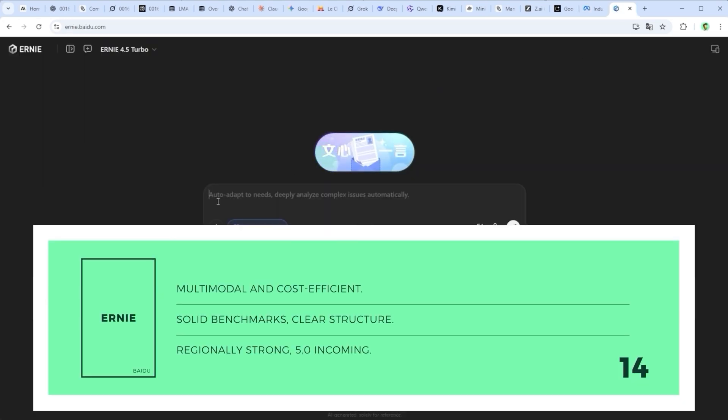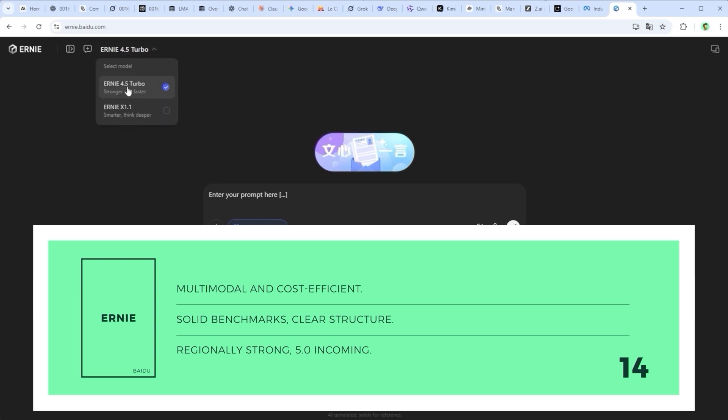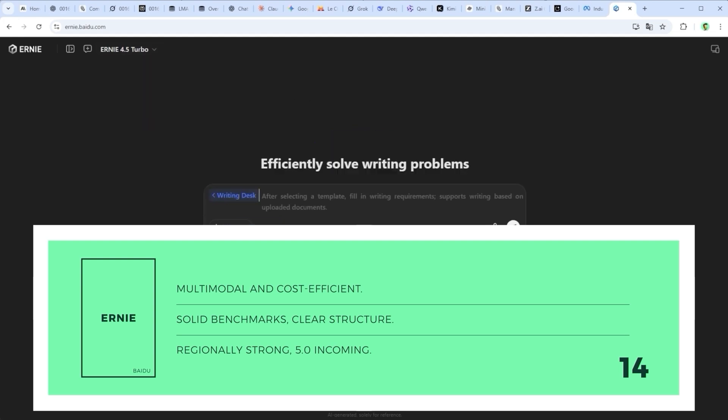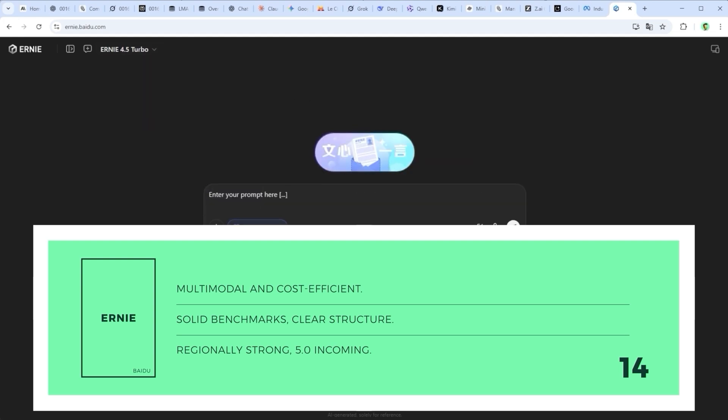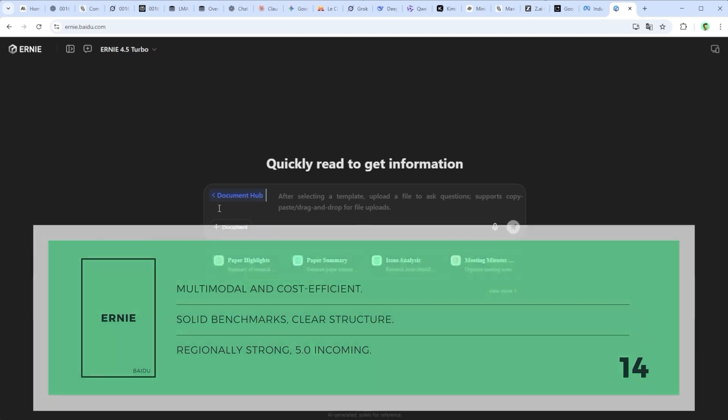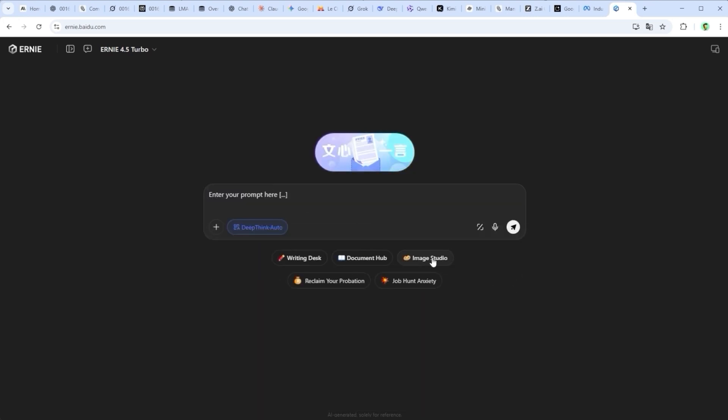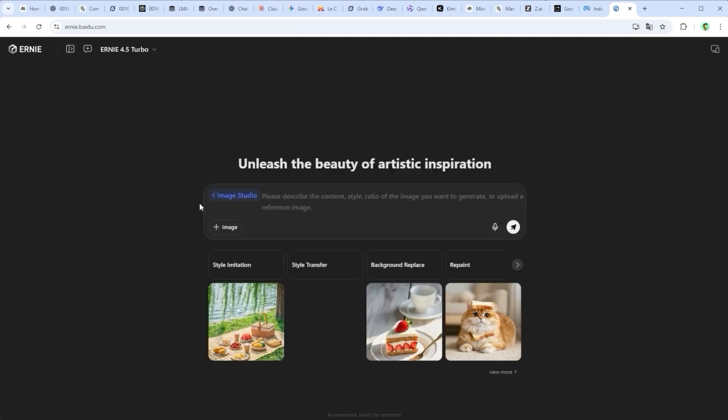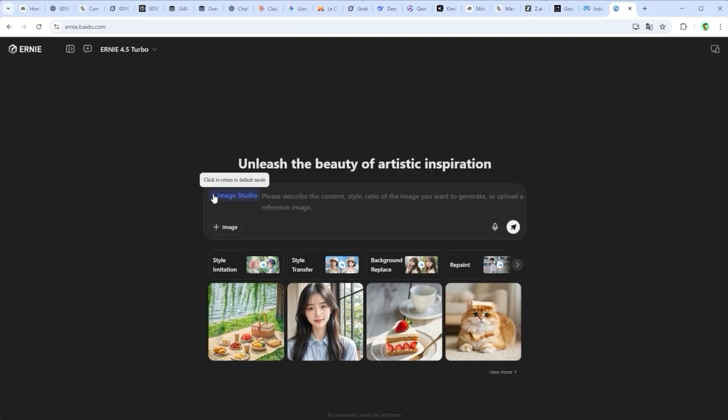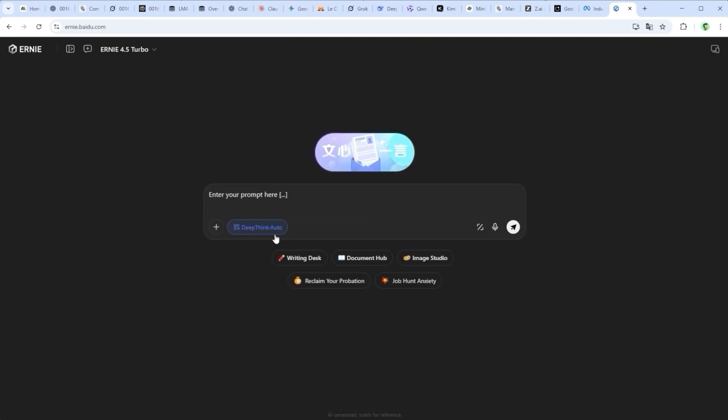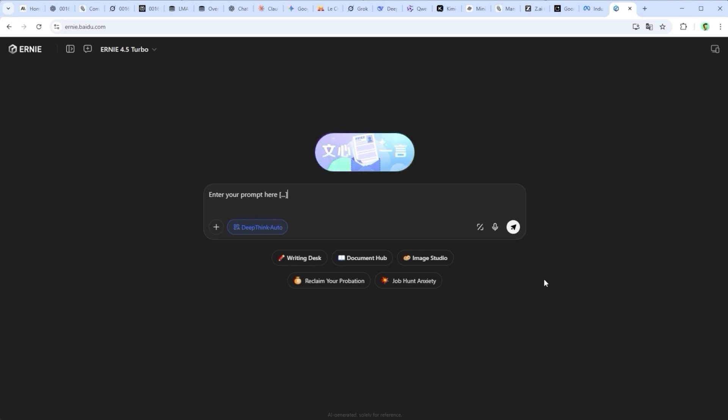Ernie 4.5 Turbo by Baidu is another interesting option for users, with solid results and a cost efficient setup. It natively handles text, image, audio and video. But outside China, infrastructure and licensing clarity are still works in progress. A strong model with clear regional focus, and Ernie 5.0 is already on the launch pad.